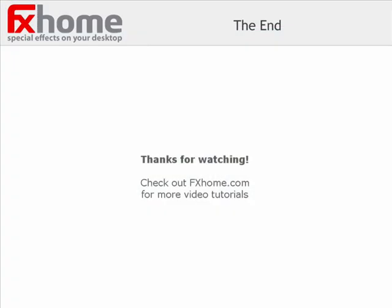I hope this tutorial has been useful. Check out fxhome.com for more video tutorials.